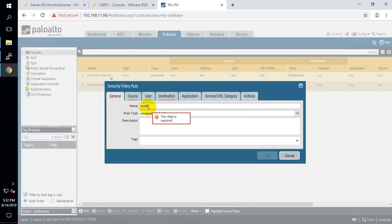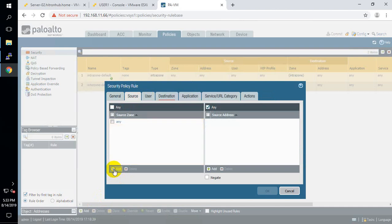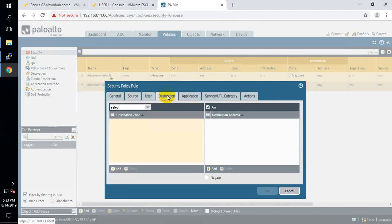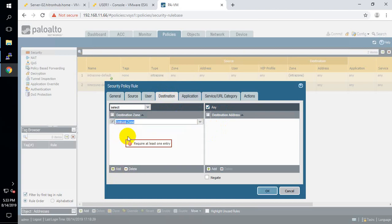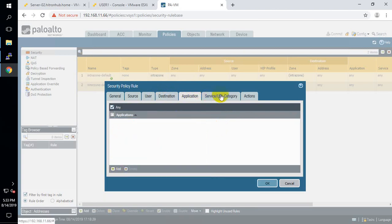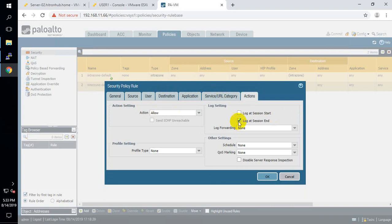Let me create a security policy using the web interface. Name it 'web-access'. Source zone is trust, source network is any, destination zone is untrust. Application: any, service: any, action: allow, and log the first packet.